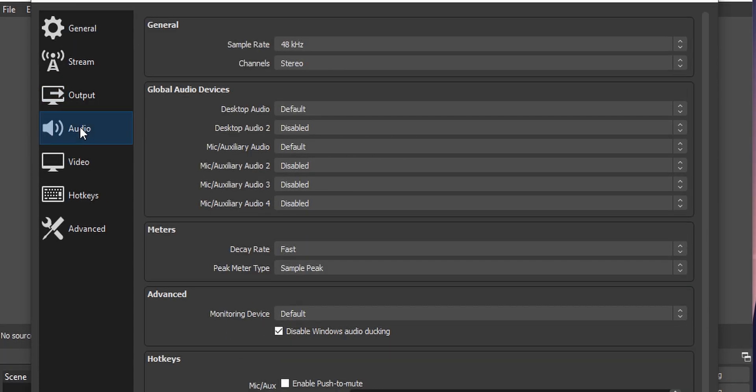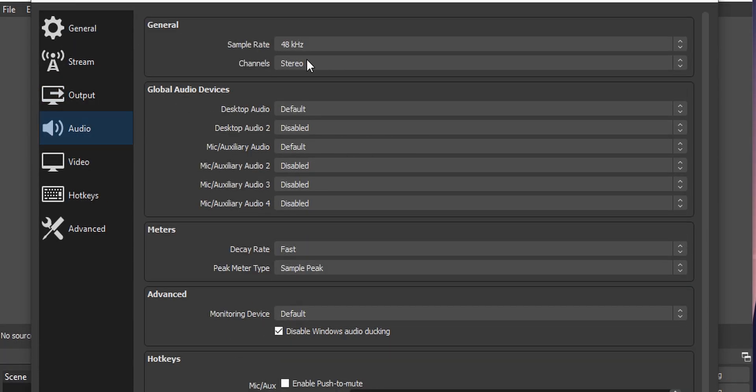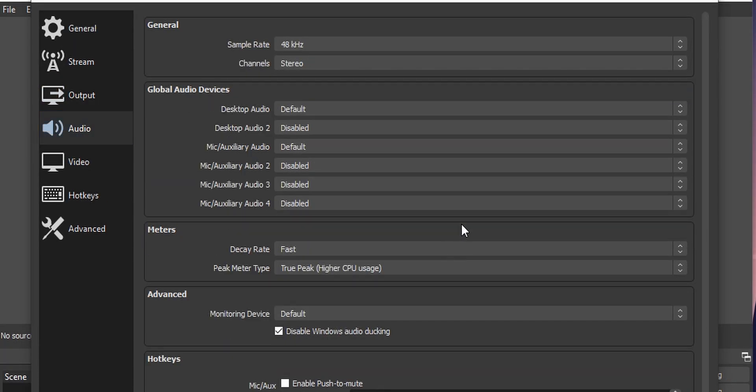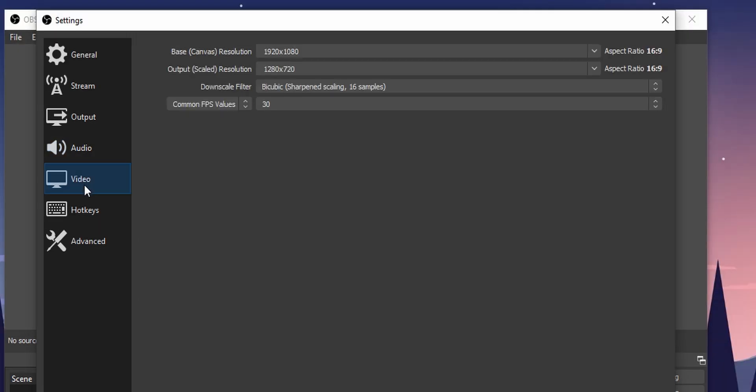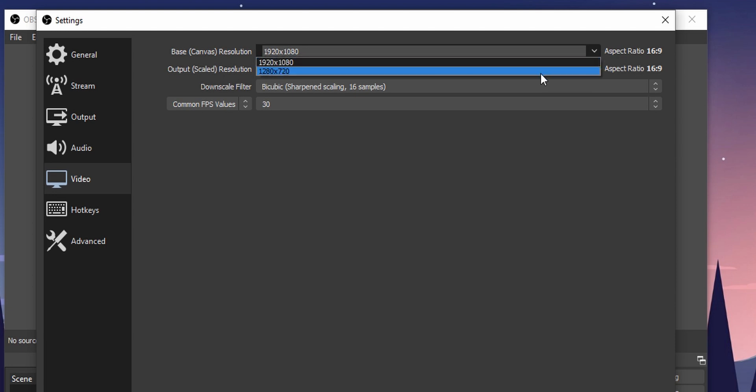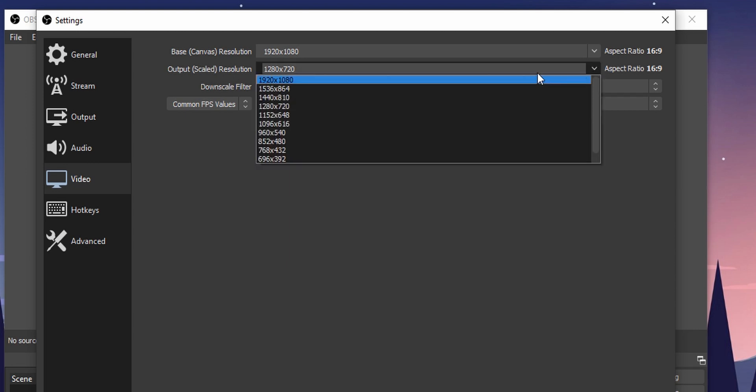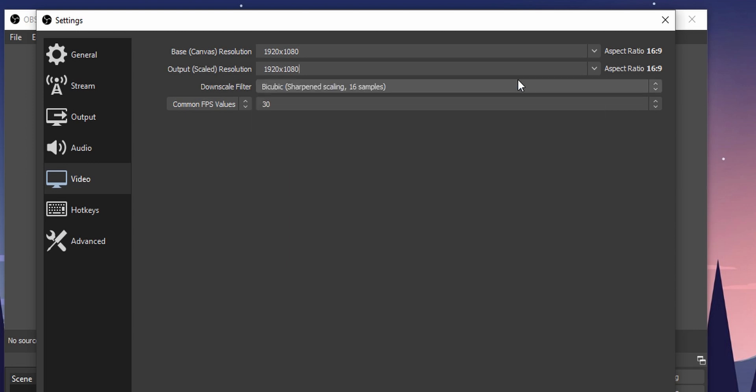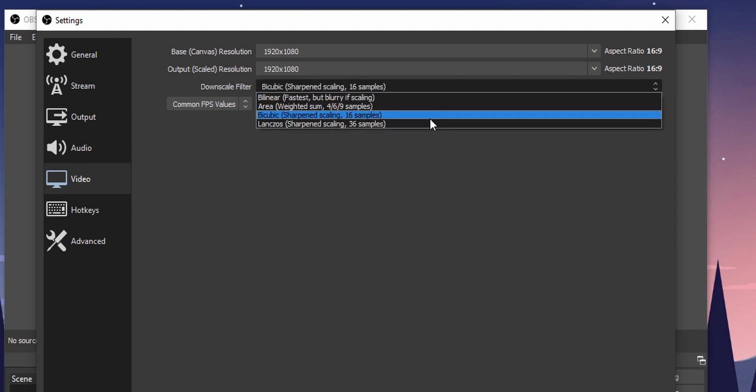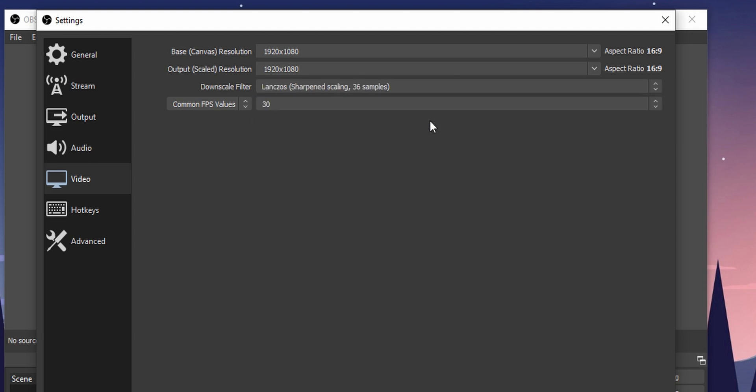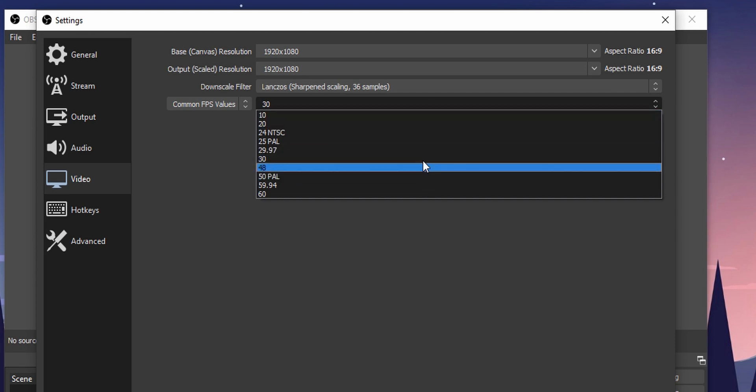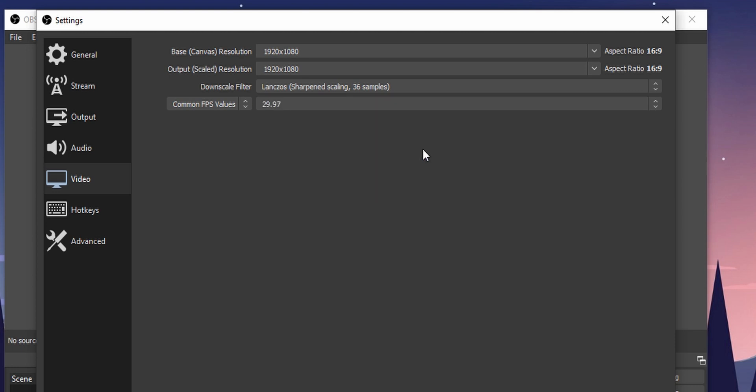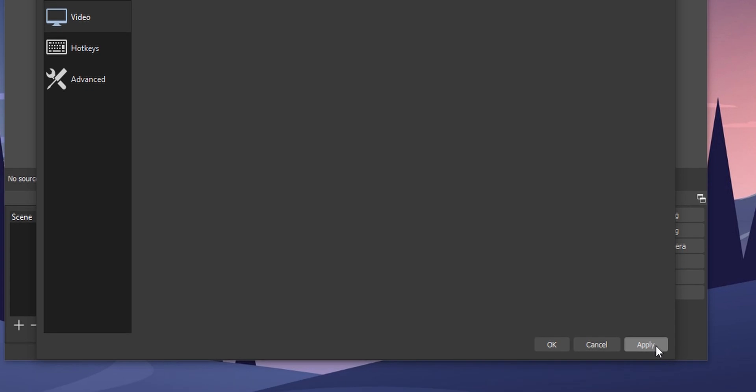On the audio tab I leave everything as it is. You can change this if you want. On the video tab, select the base resolution same as your monitor resolution. Mine is 1920 by 1080 so I'm going to select that. On the output resolution, select the resolution you want your recording to be. I'm going to select 1920 by 1080. Choose Lanczos on downscale filter and choose either 30 or 60 FPS on the FPS section. Now click apply and OK.